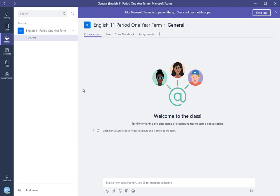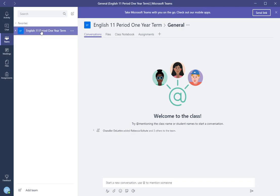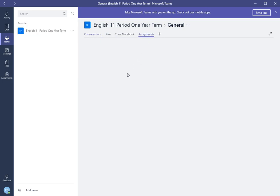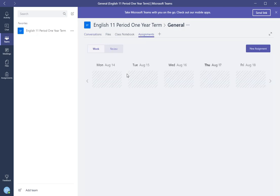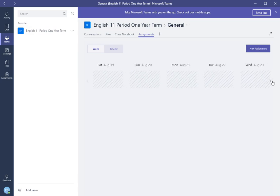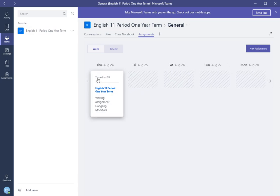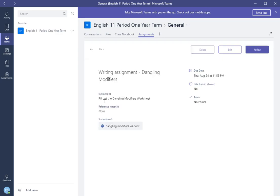So, teacher logs in, goes to the assignment where they're going to review the student's work. They go into the class, then they click assignments, and they go to the assignment they're going to review. In this example we're going to review the English 11.1 year term writing assignment. So click on the writing assignment.